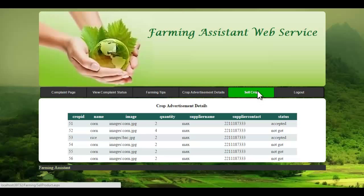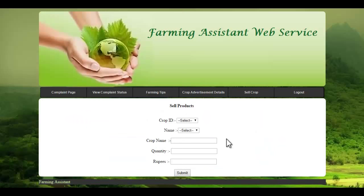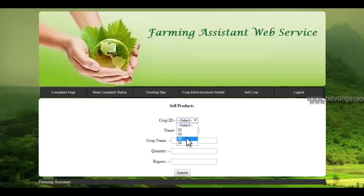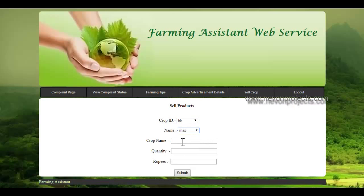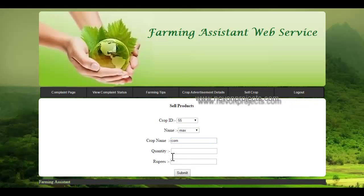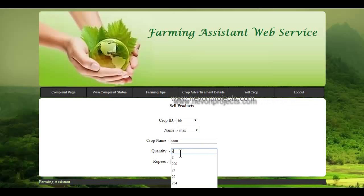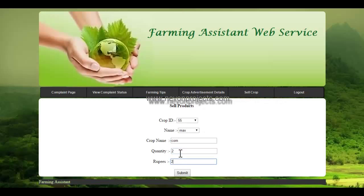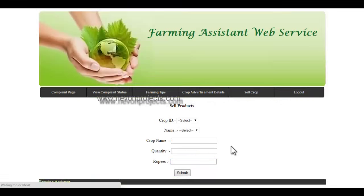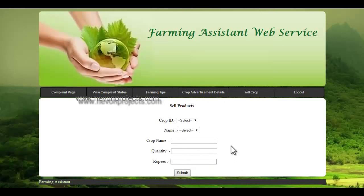Let's see the sell crop module. In the sell crop module, the farmer can sell their crop by selecting the crop ID displayed on screen, along with the name of the supplier, crop name, quantity, and price in rupees. Once the submit button is clicked, these details will be sent to the respective supplier.